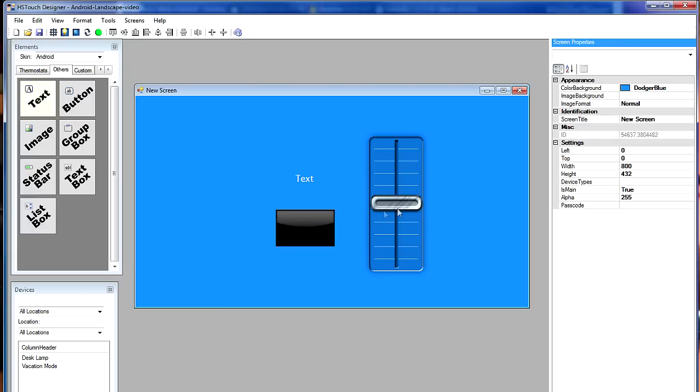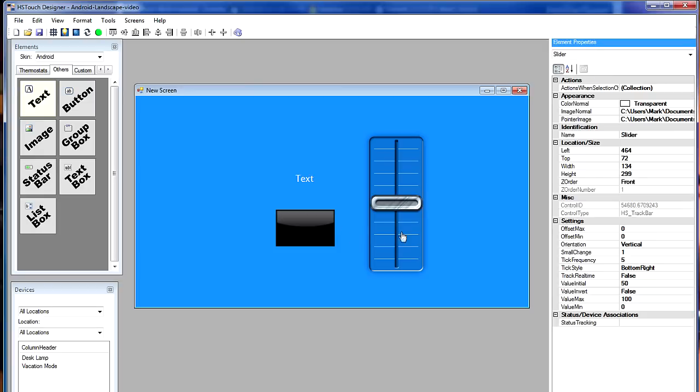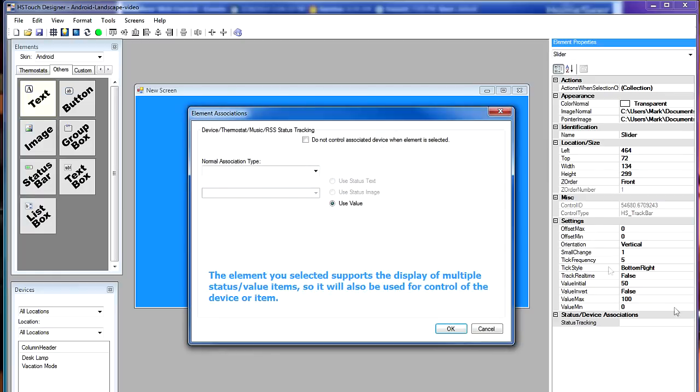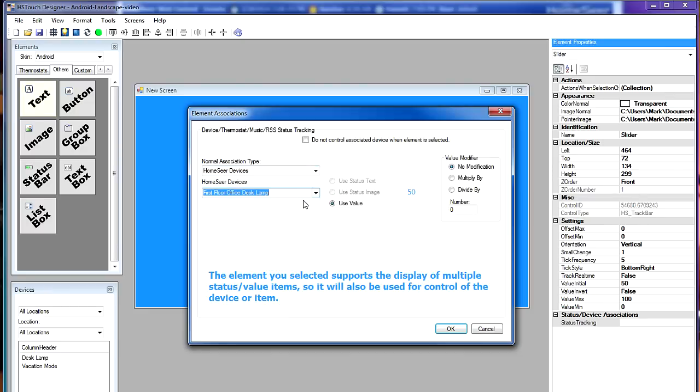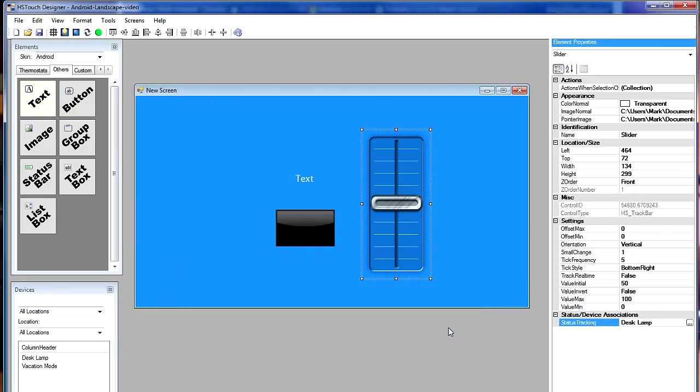Okay, the first element I'm going to set up is this slider. So I'll go ahead and select that. And then in the properties pane, I'm going to choose status tracking. I'm going to select HomeSeer devices. And then I'm going to choose the desk lamp. Just click OK to that. And that's all set up.